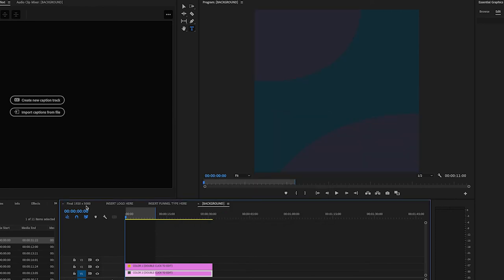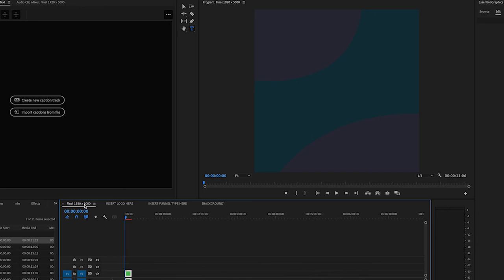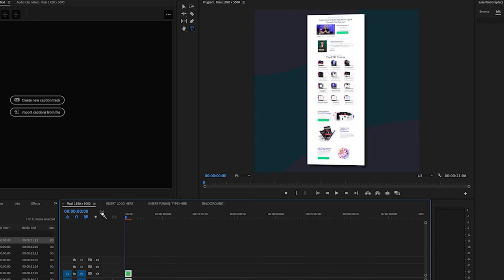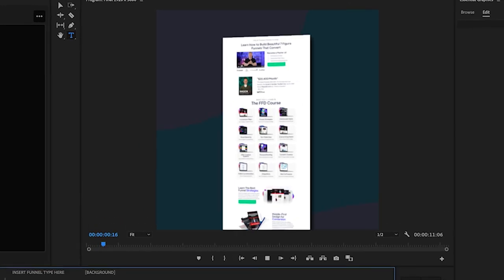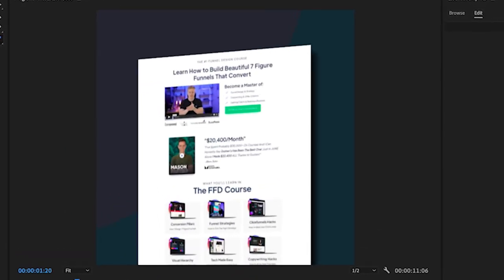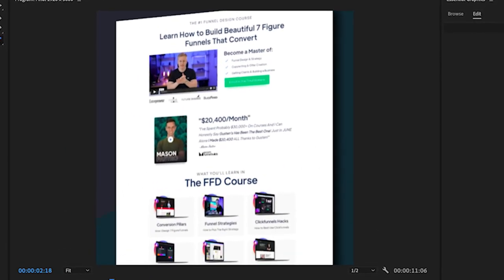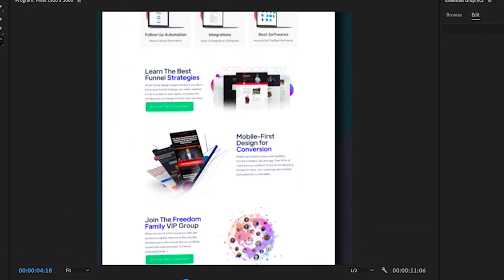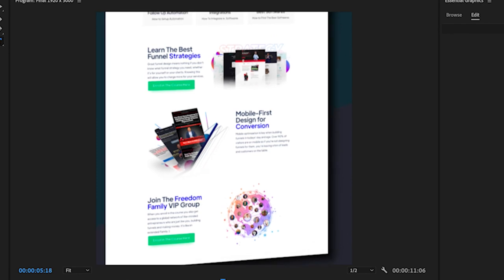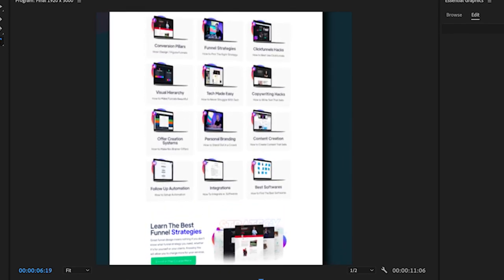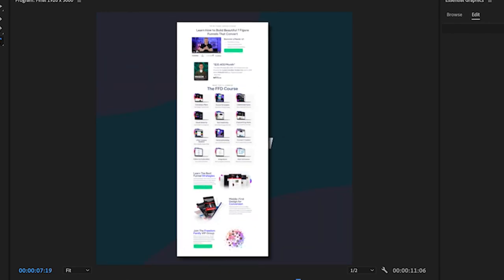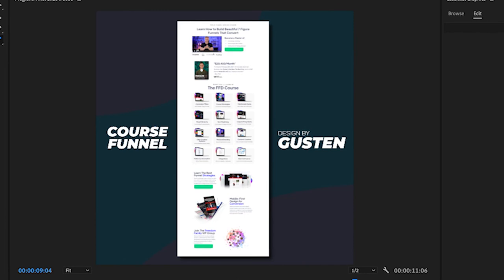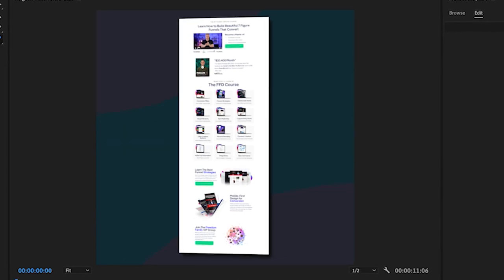So now again, we're going to click final. Always want to preview it, see what it looks like. You're going to click final and now you just click space and it's going to play the video. Zoom out, course funnel by Gusten, designed by Gusten. Yeah, that's pretty much it. So I could still change everything if I wanted to.